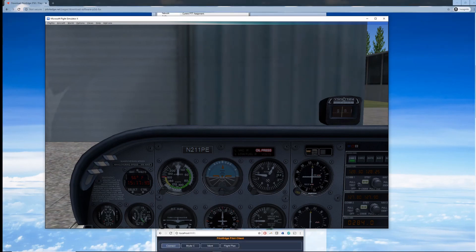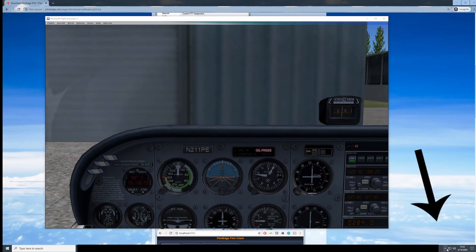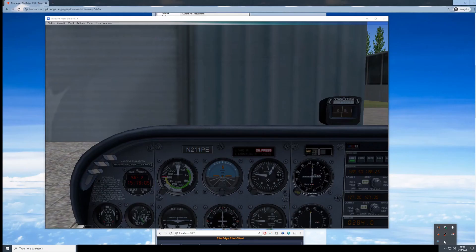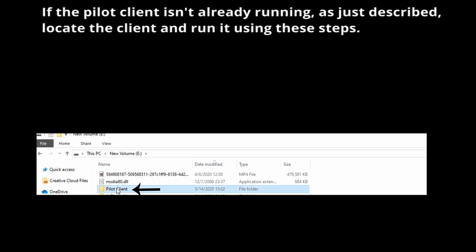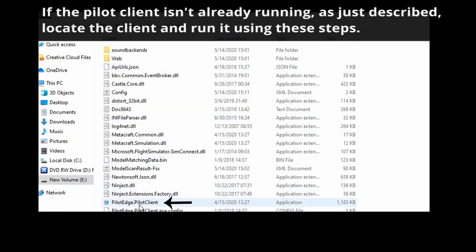Now that our simulator is up and running, we want to make sure the Pilot Edge client is still running. We can verify this by checking our system tray. In the lower right-hand side of your screen, you can view what's running in the background by selecting the arrow and looking for the Pilot Edge Pilot Client, identified by a blue circle. If you're returning after a previous setup, you'll need to launch the Pilot Edge Client from wherever you installed it, in a folder labeled Pilot Client. I'd recommend making a desktop shortcut to make it quicker in the future.